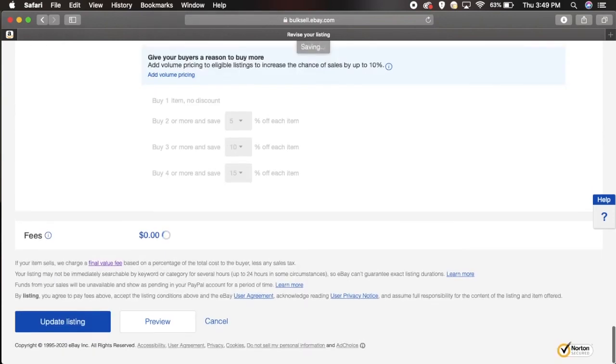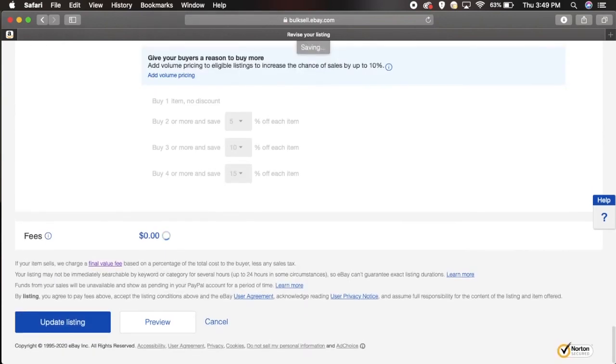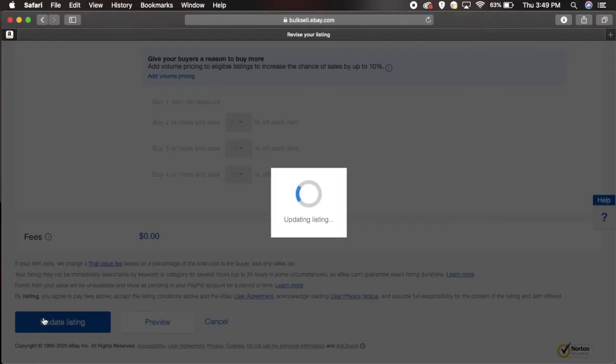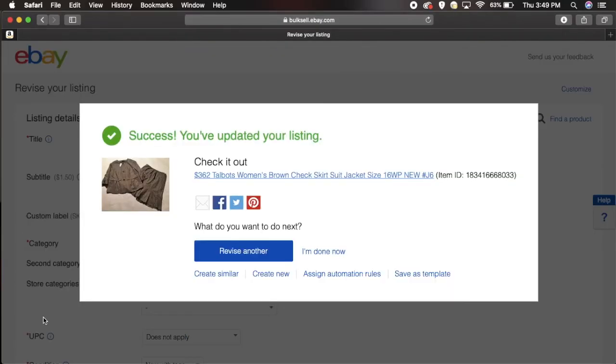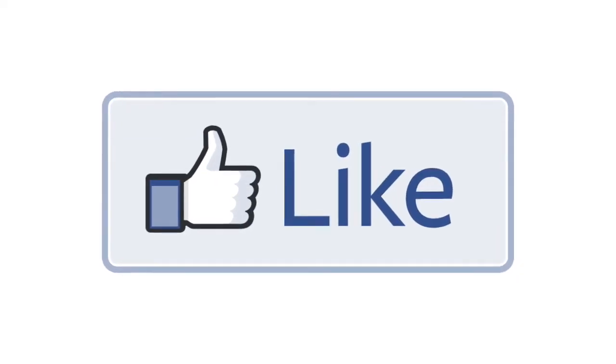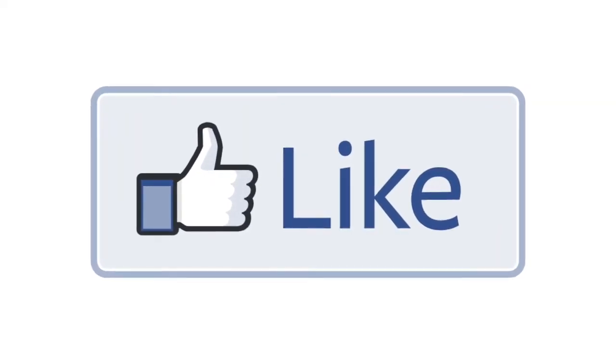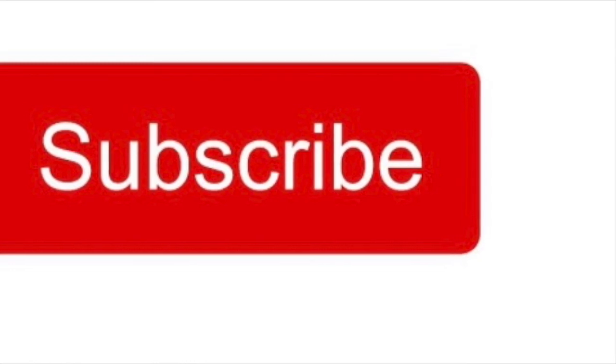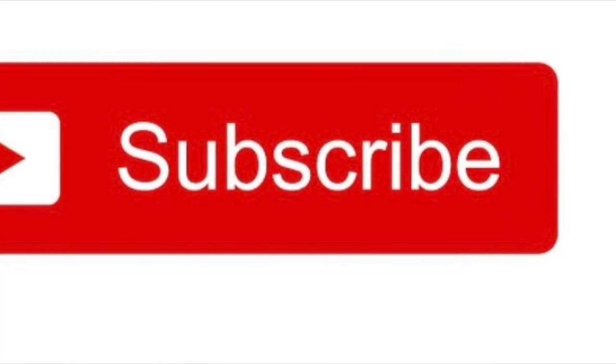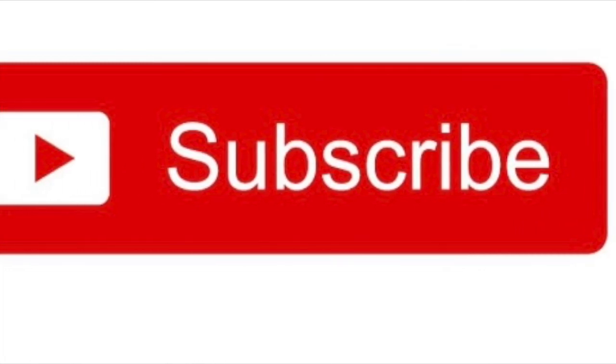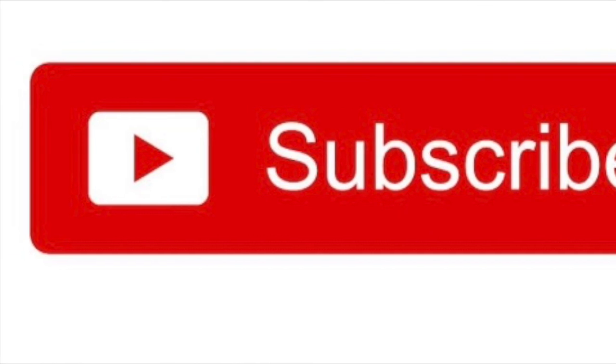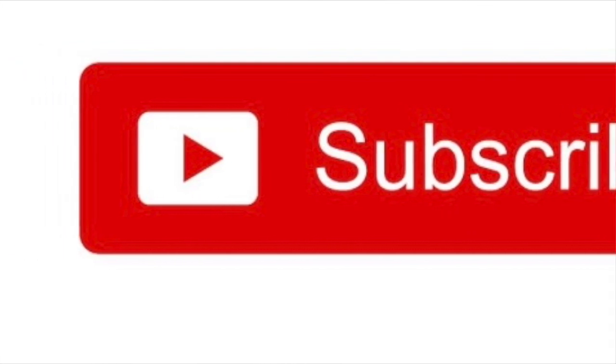That's pretty much it guys, then you come down here and you hit update listing. There you go. Go ahead and hit the thumbs up button if this video was helpful. Subscribe to the channel if you haven't yet for more content like this. This is Spoon Feeding Profit, remember to be kind out there.